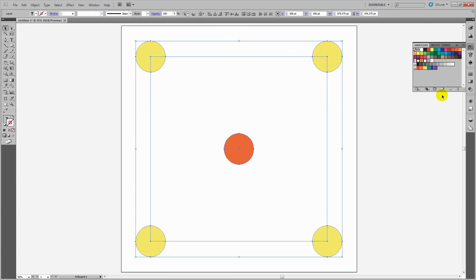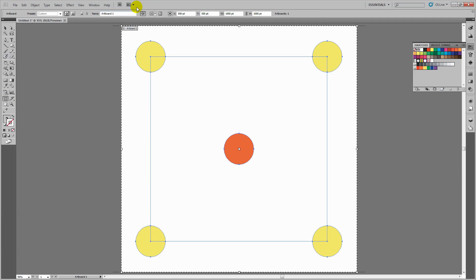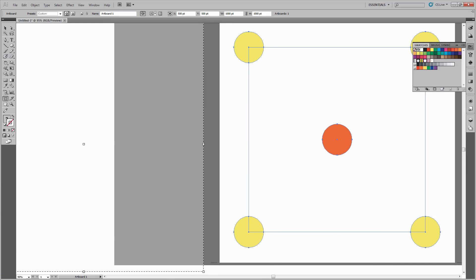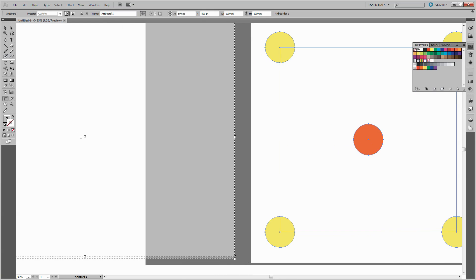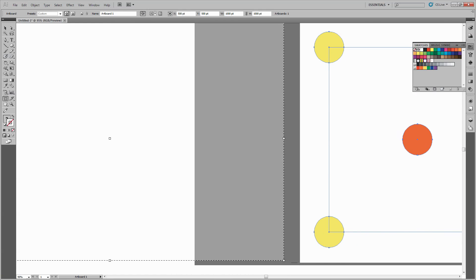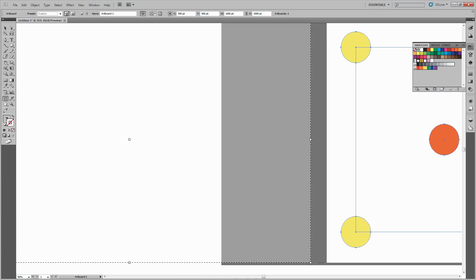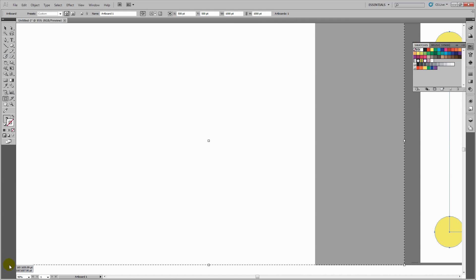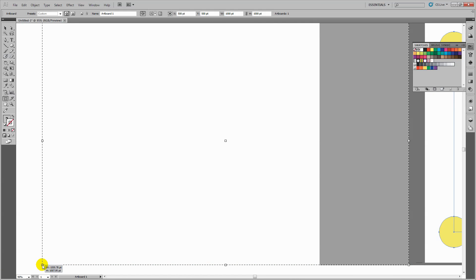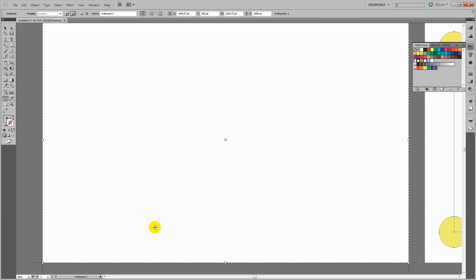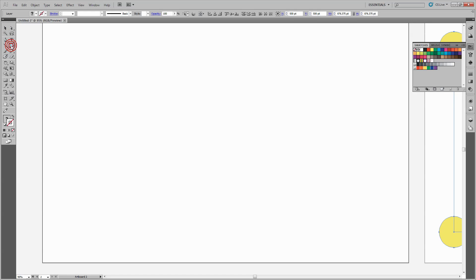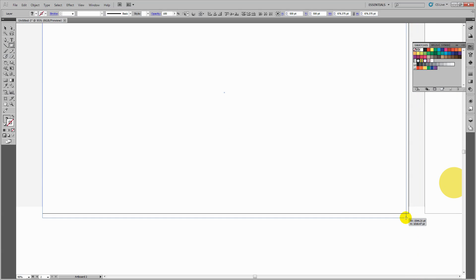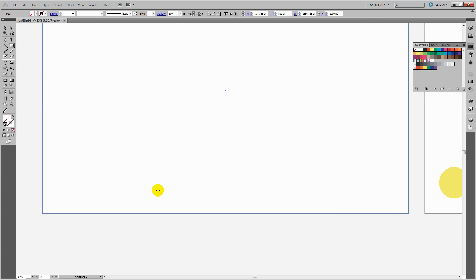To use the pattern, I'll create a second artboard using the artboard tool. This leaves the original pattern piece in place so we can refer to it if needed. On the new artboard, I'll create a rectangle the size of the artboard using the rectangle tool.